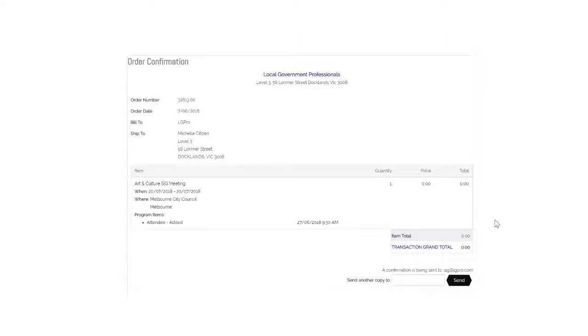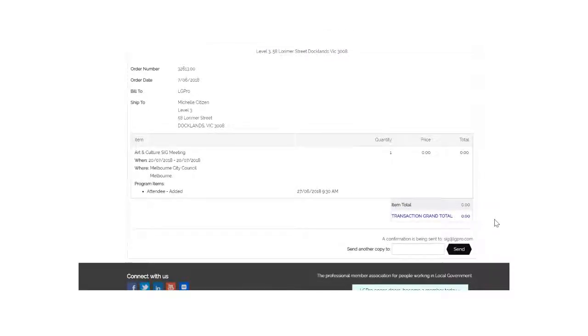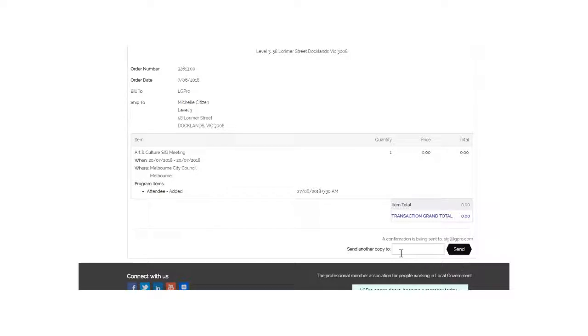Your order confirmation has also been sent to your email address. You can also choose to send an order confirmation to someone else in your council. Simply type in their email address here and press send.